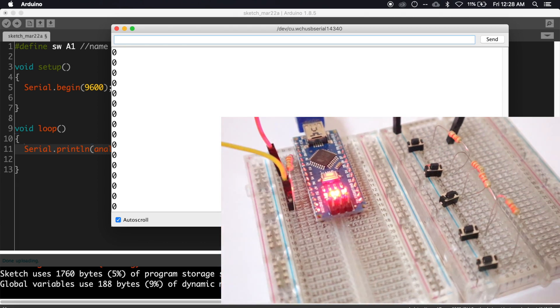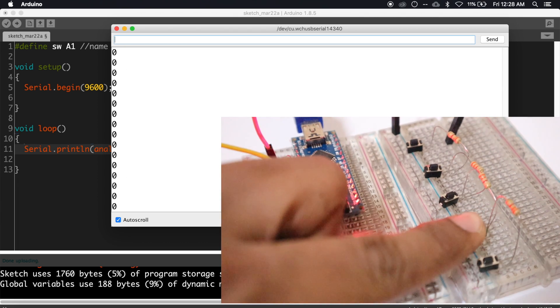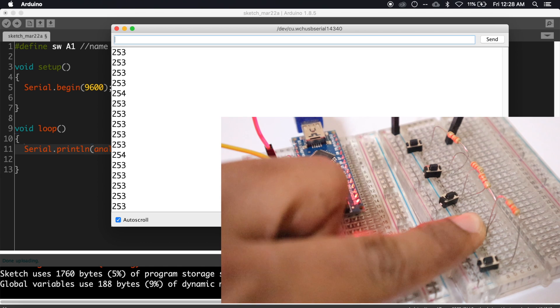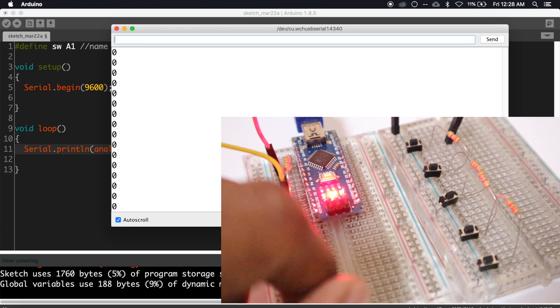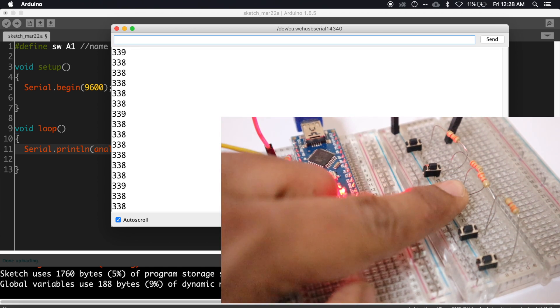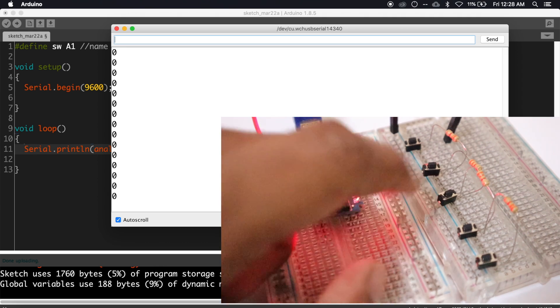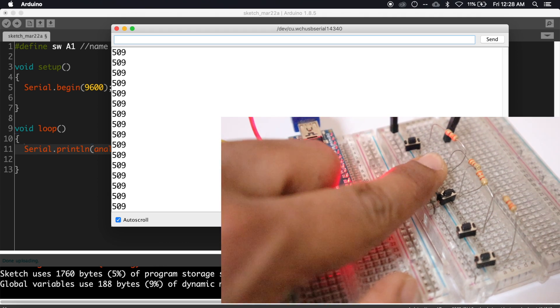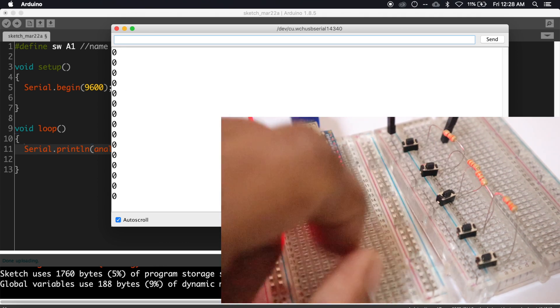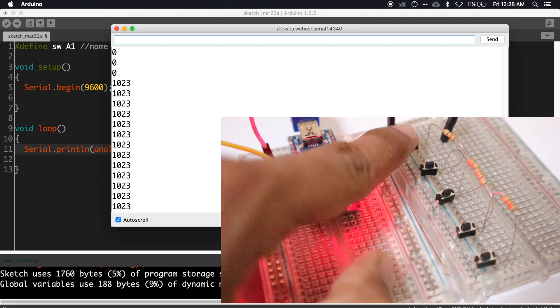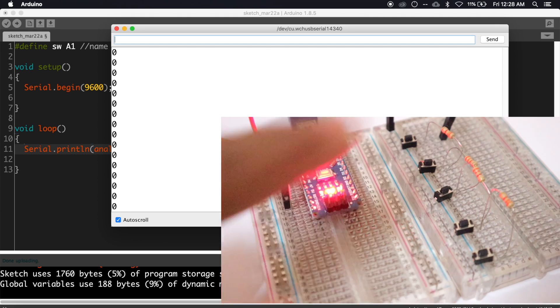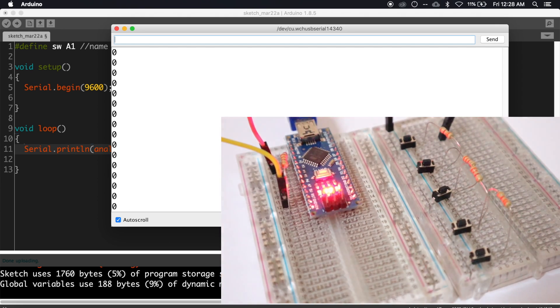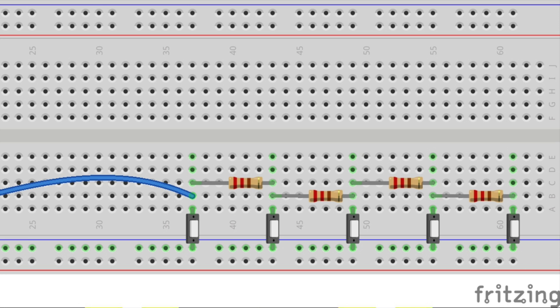Now press the second switch, it is showing 253. The third switch shows 338, the fourth switch shows 509, and the last switch shows 1023, which is the maximum value. What we have seen here is every switch produces different values because whenever I press a switch the circuit is completing...